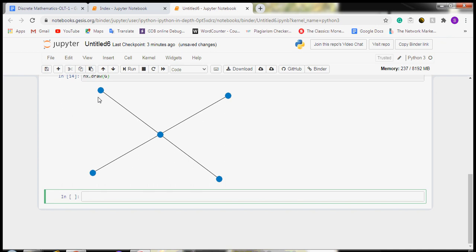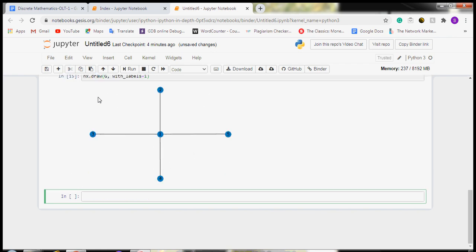Now we will label this graph. For labeling, we will write nx.draw_with_labels and run it. Now we can see a graph with labeled nodes.